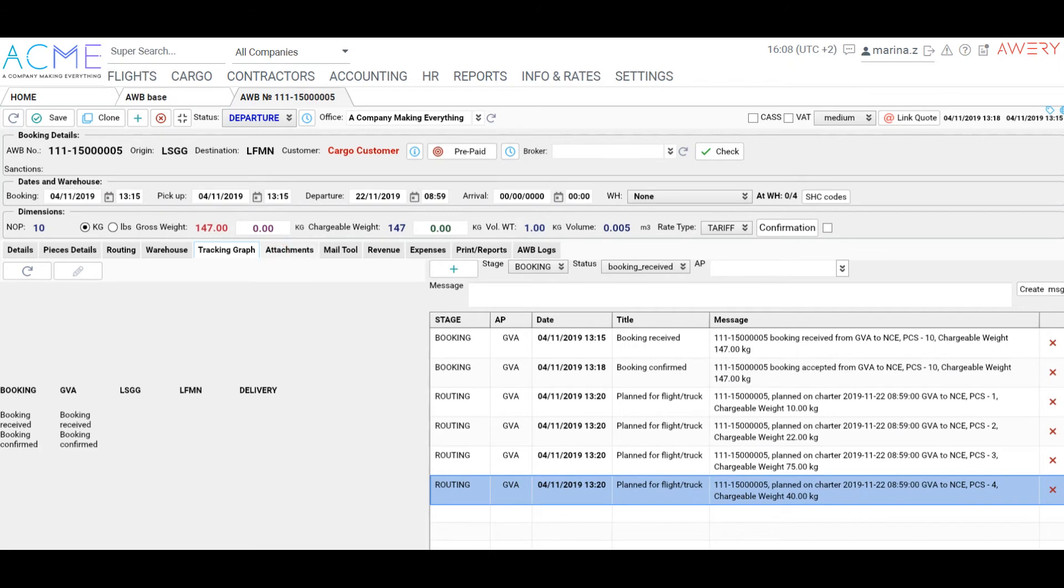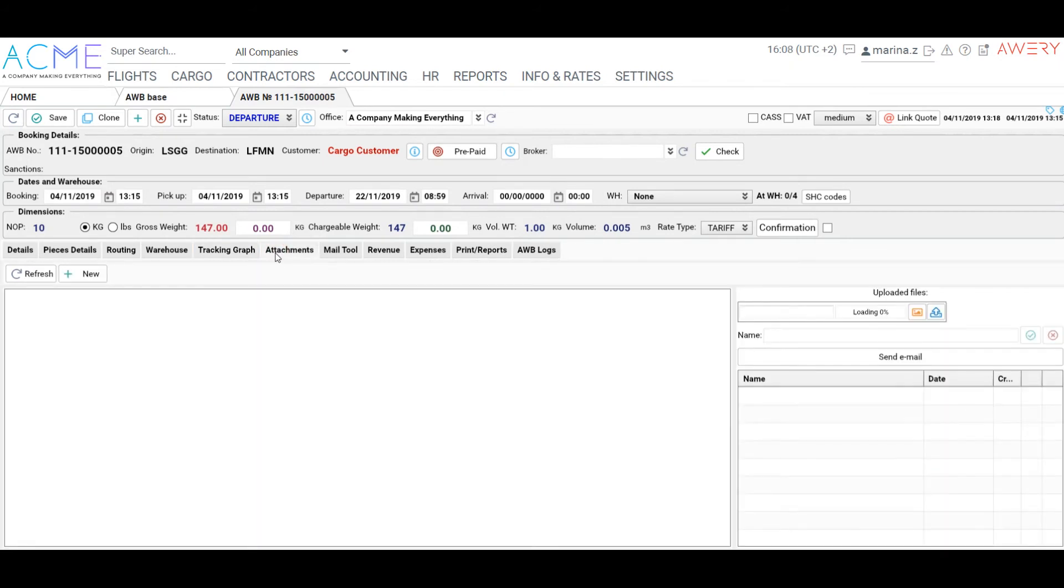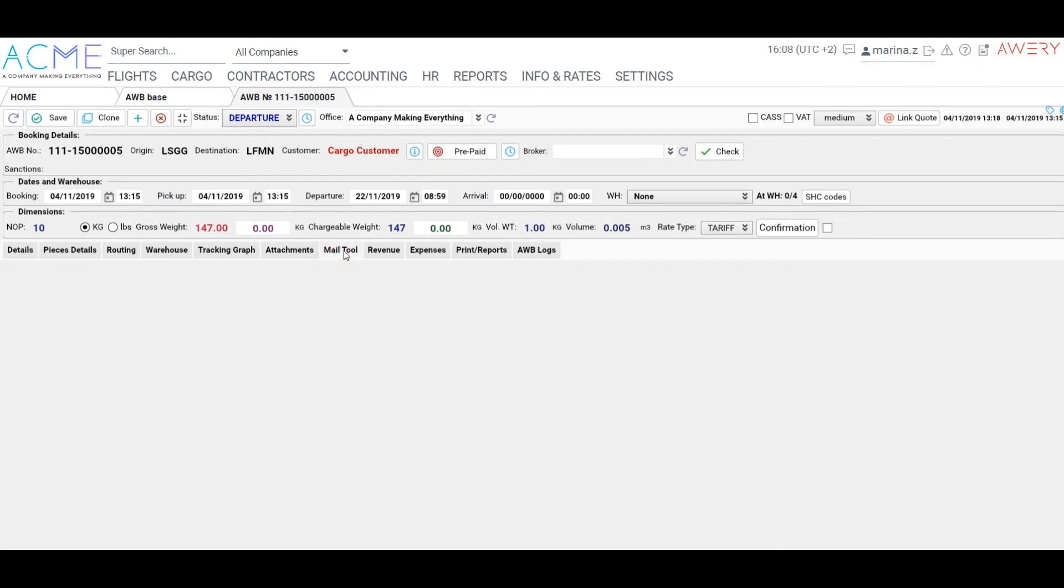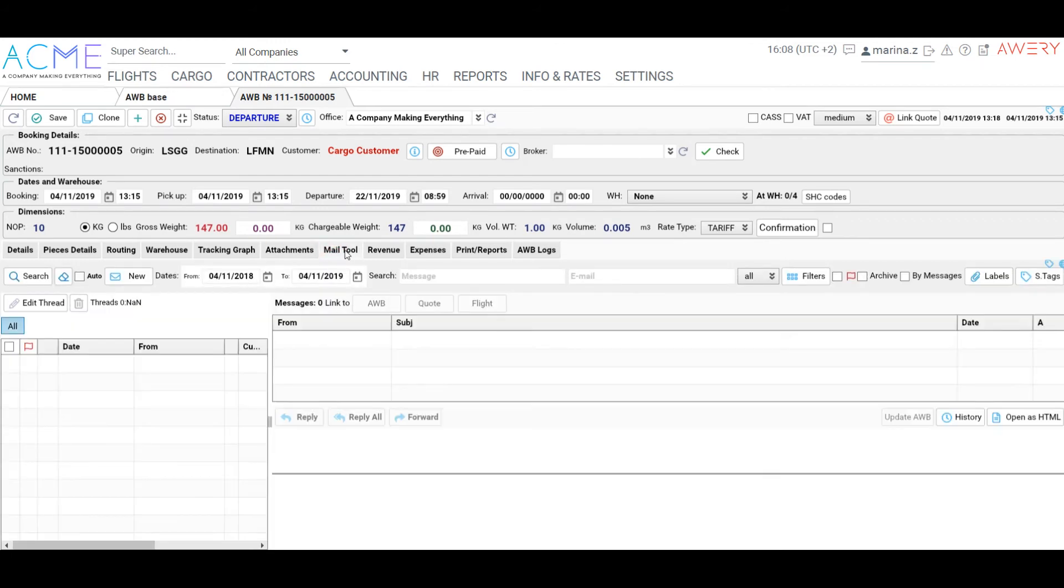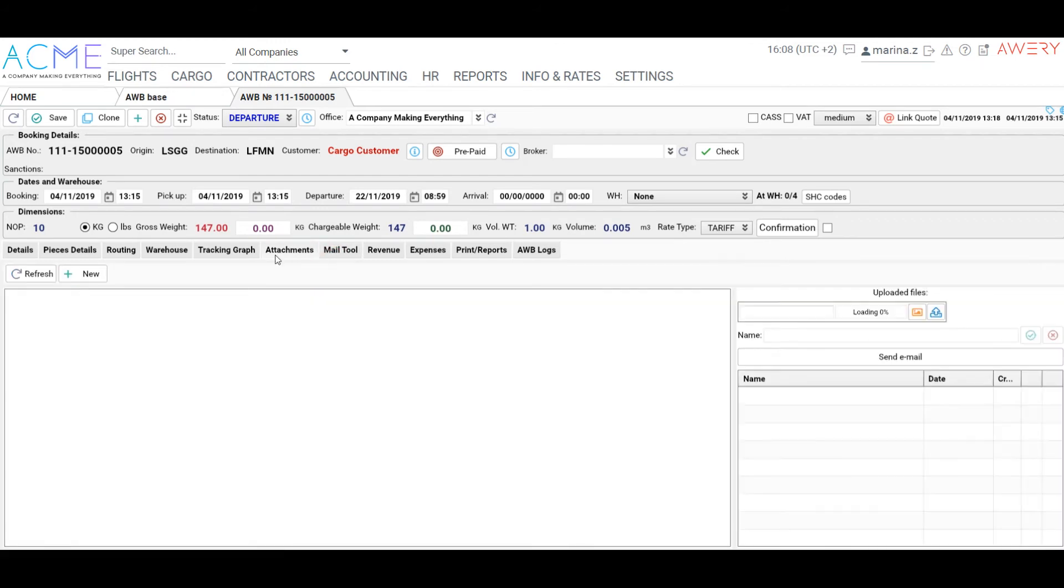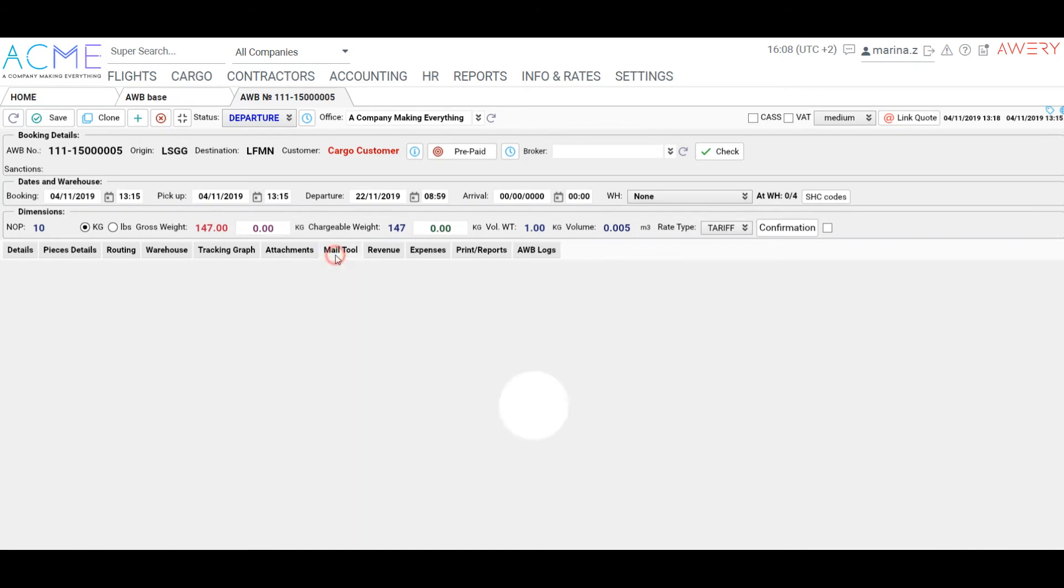On Attachments tab, you can add some additional documents, agreements or scans. We also offer a scan parser functionality. You can send an email with airway bill number in the body of the email or on the scanned image, and the document will appear in Attachments.